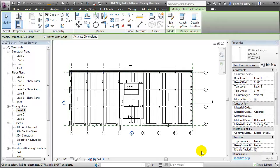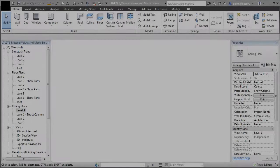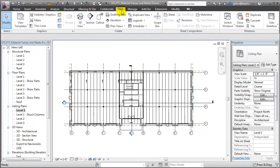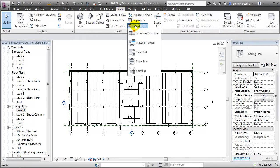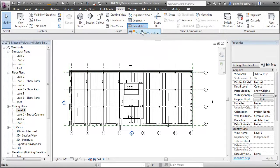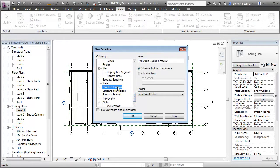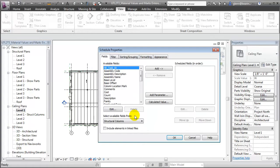While it's easy to select the elements in the model view and then enter the values through the properties palette, it's even easier to create a schedule which lists all the different elements that have these fields available and then enter the values directly into the schedule view. To create that schedule, let's switch to the View tab, choose Schedules, and choose a Schedule of Quantities. In this case, we'll create a schedule of the structural columns, and then choose the values that we want to see in our schedule.